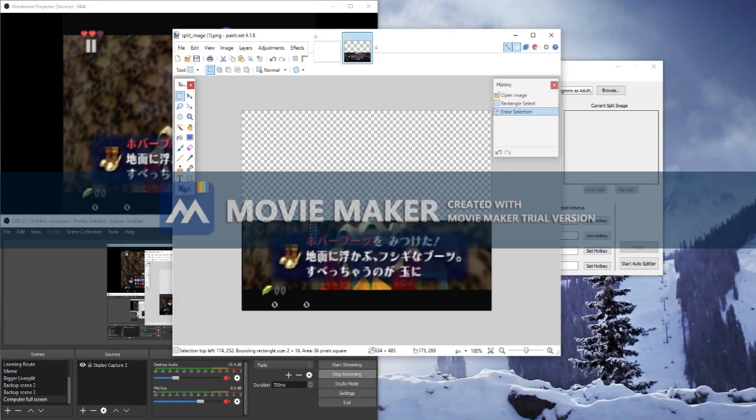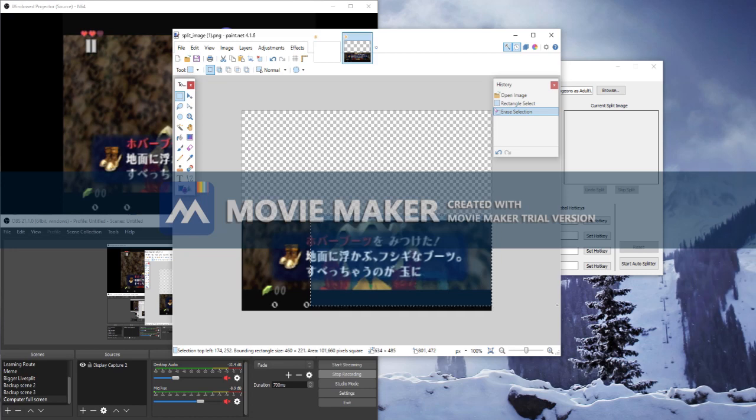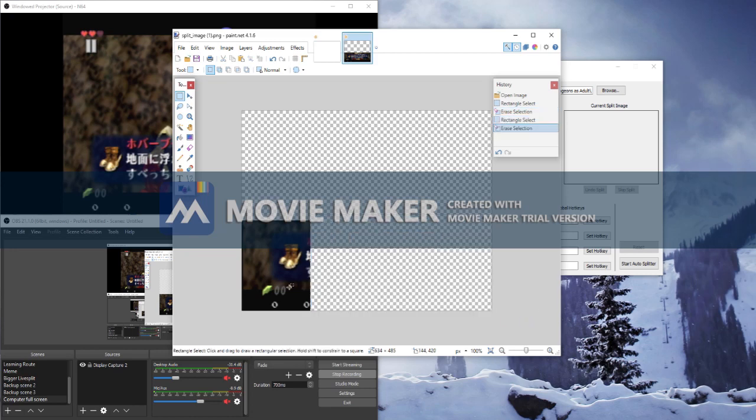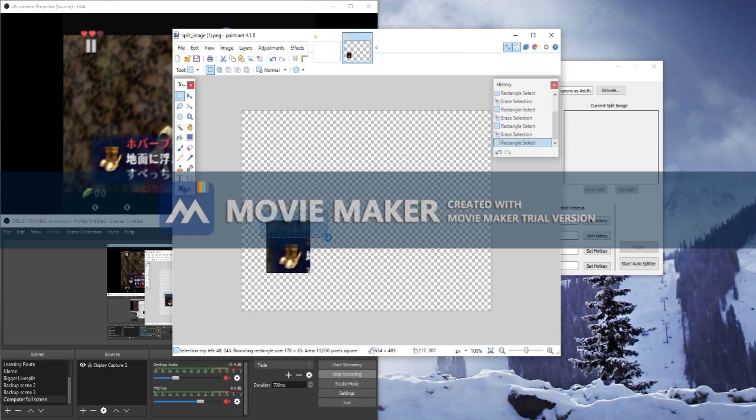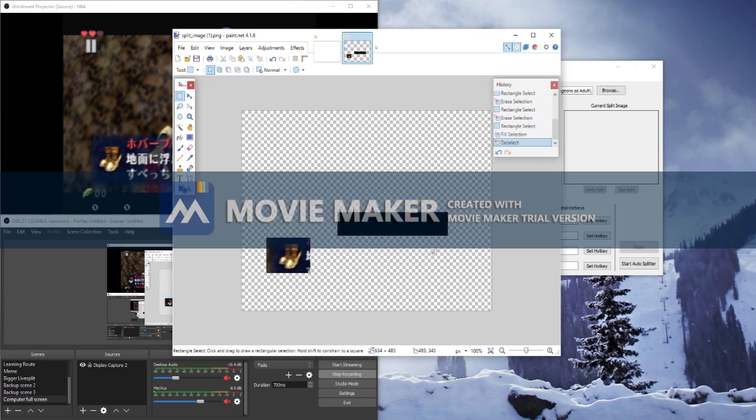It's important here that you use the actual delete key and not backspace. We want these to be transparent, which is the checkerboard pattern. Pressing backspace will give it a solid color, which if left in the autosplitter will look for it. Make sure you use delete.